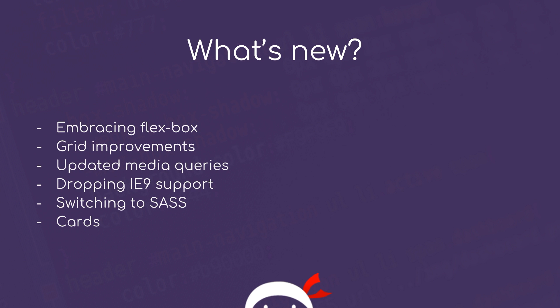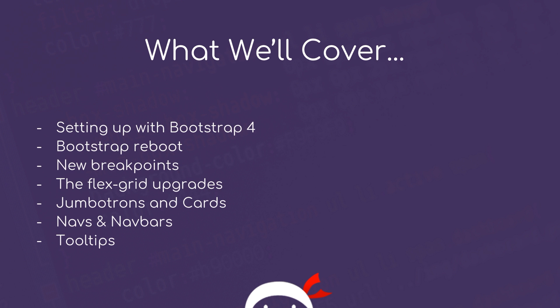I'm not going to cover everything that Bootstrap 4 has on offer, because a lot of the syntax is exactly or extremely similar to Bootstrap 3. So what I'm going to do is focus on the newer features. We'll be covering setting up with Bootstrap 4, looking at the Bootstrap reboot, the new breakpoints, the flex grid upgrades, jumbotrons and cards, navbars, and finally tooltips as well.